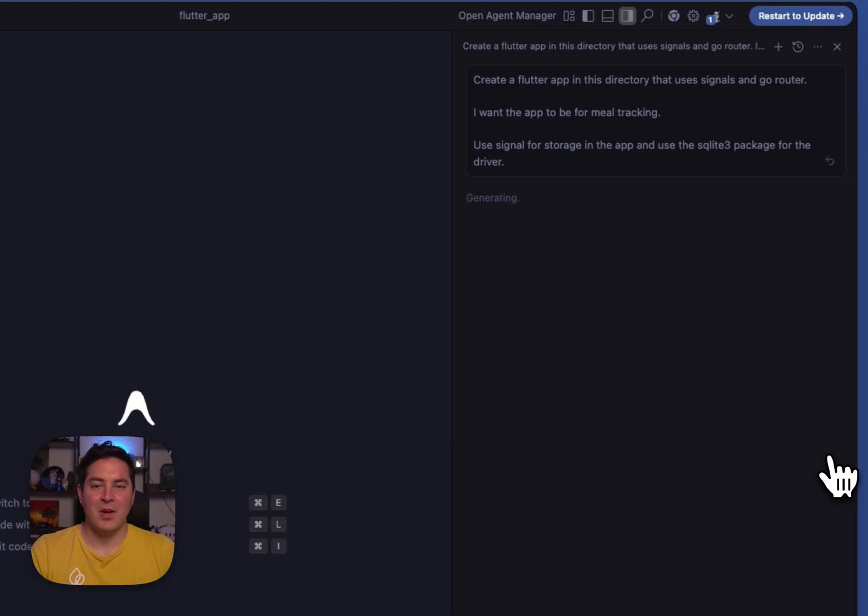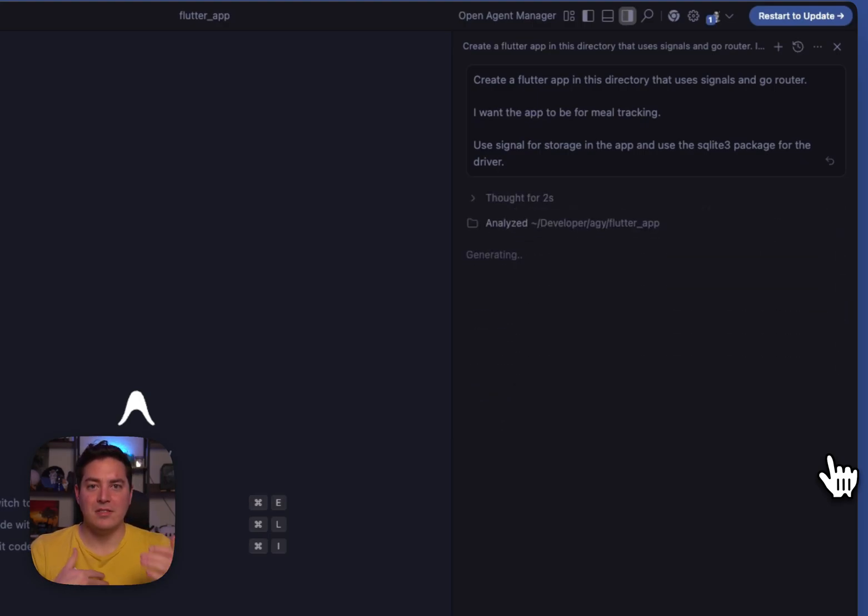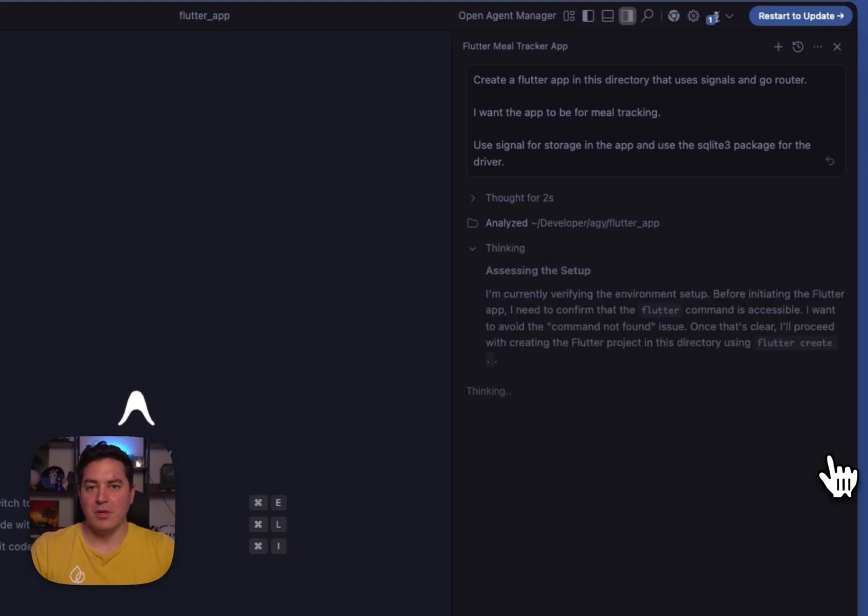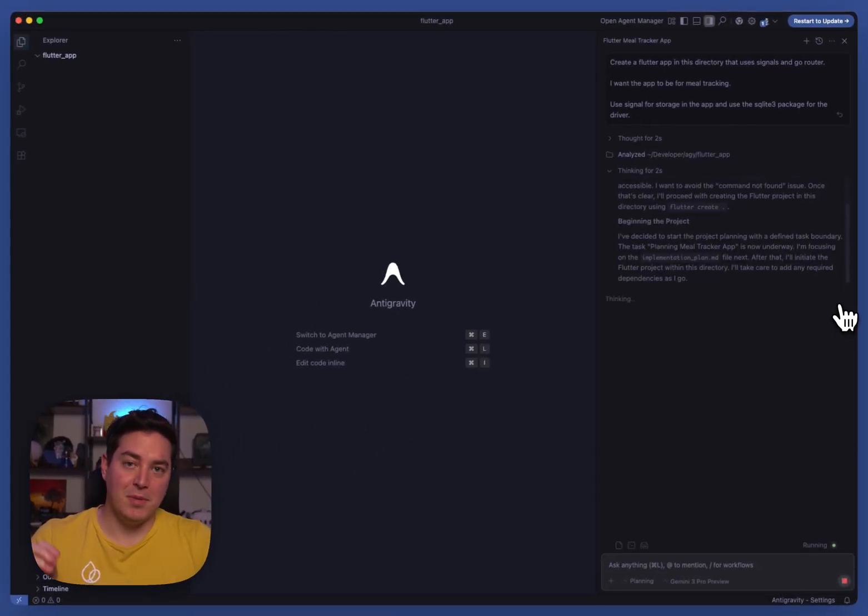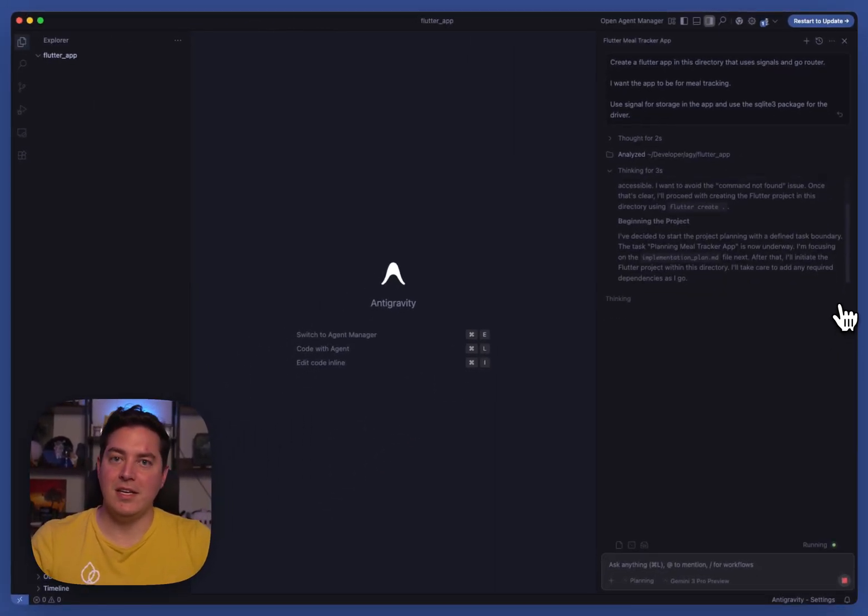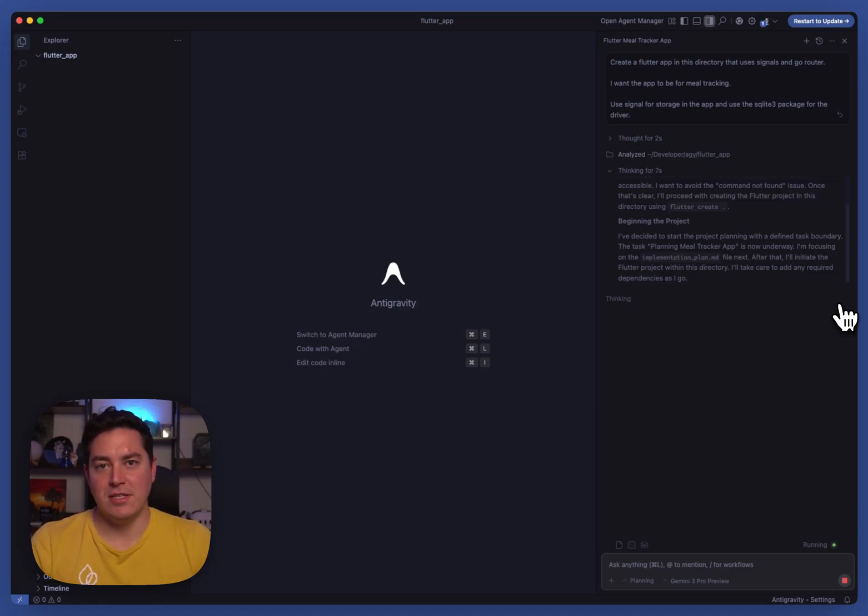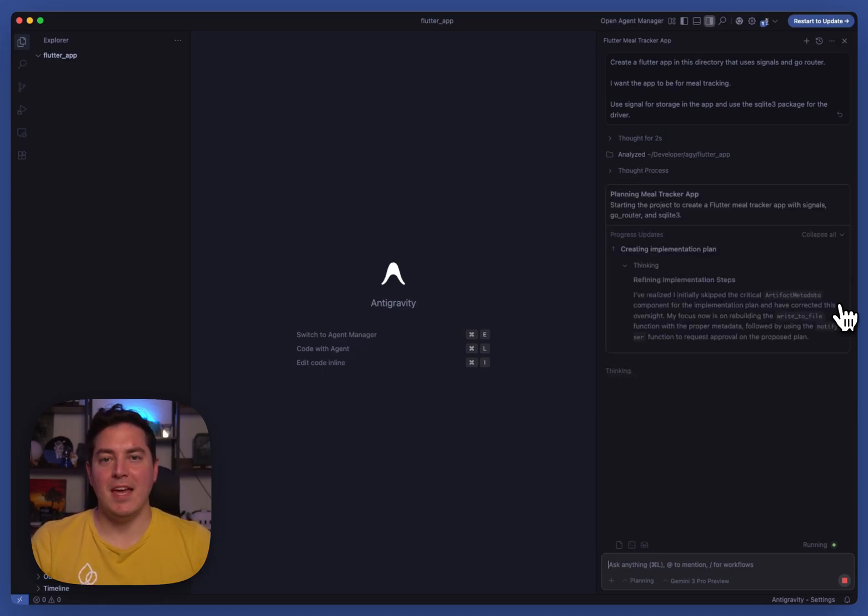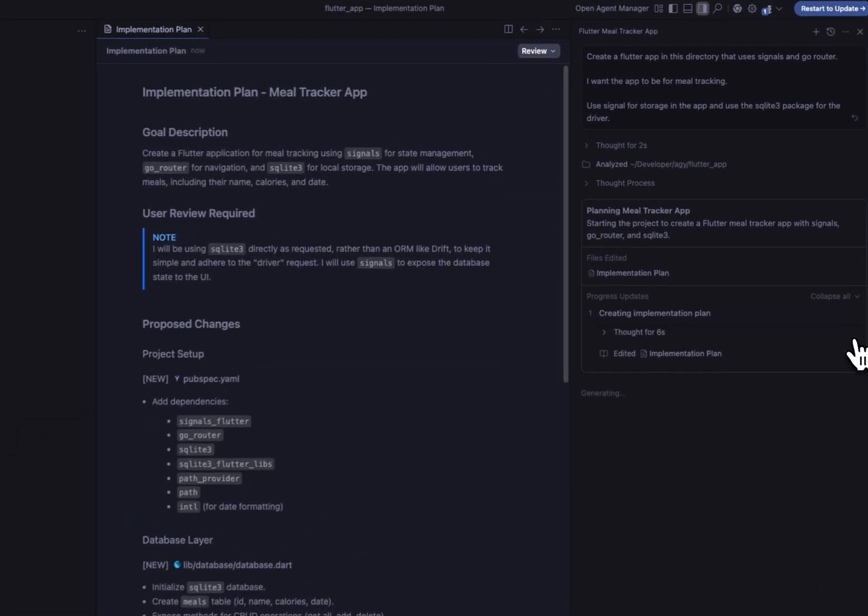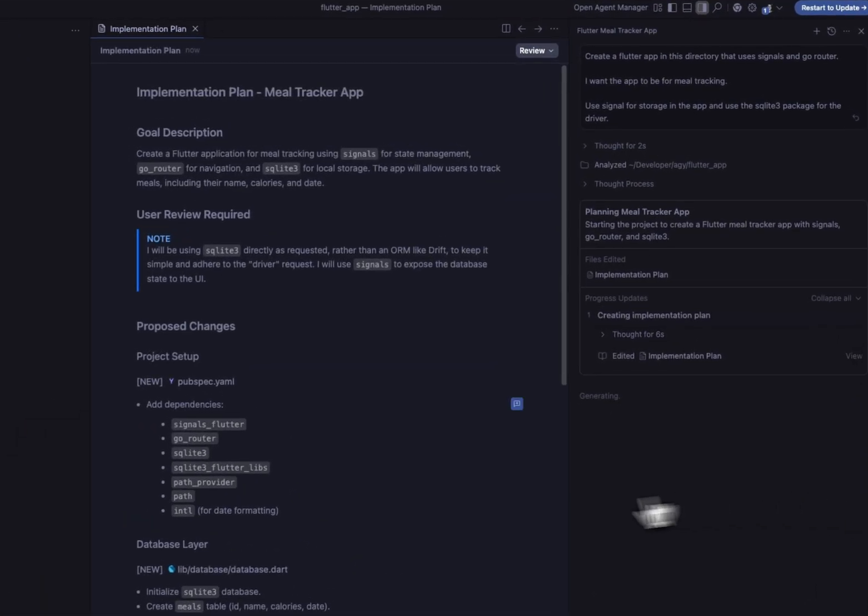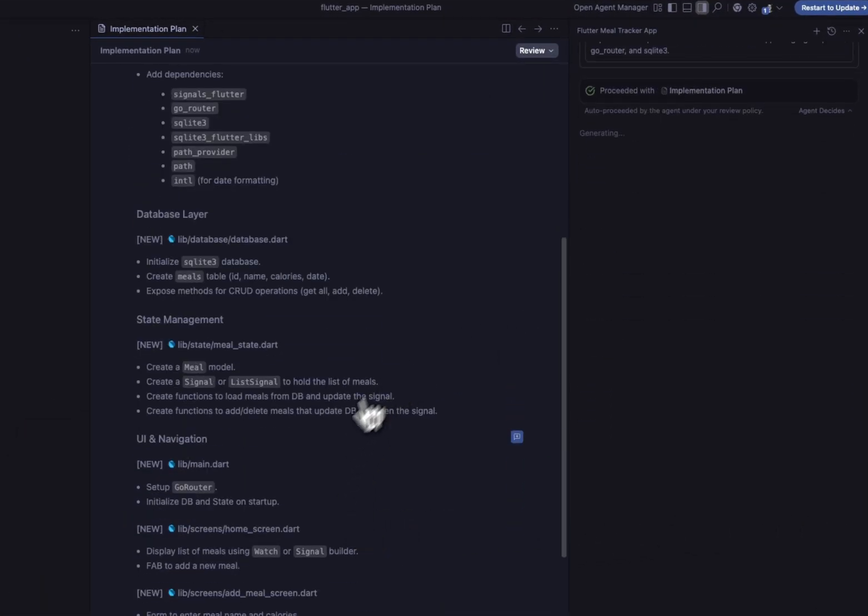One of the cool things about anti-gravity is it creates a plan with a list of steps that it's going to tackle. And one of the really cool UX pieces that we have is the ability to comment on each individual piece if we want to change how that implementation is carried out and just to be able to give a little bit of that feedback back to the model. So here's the implementation plan. You can comment using this icon down here.